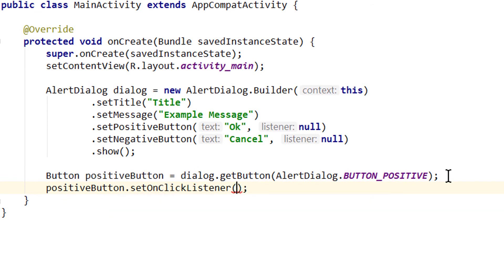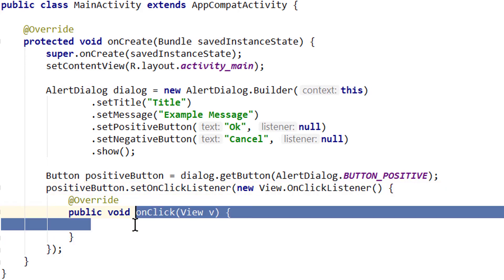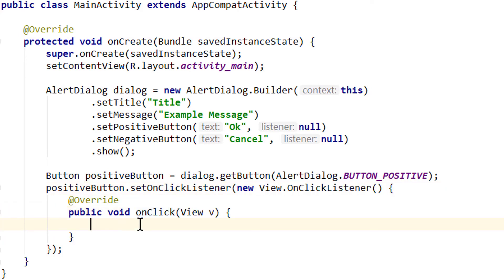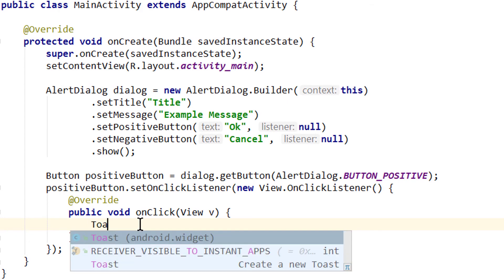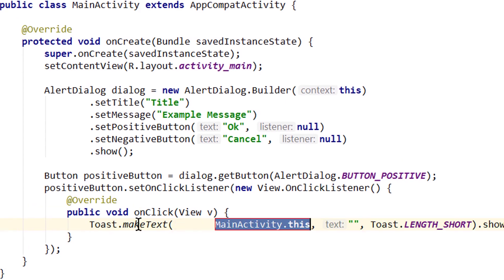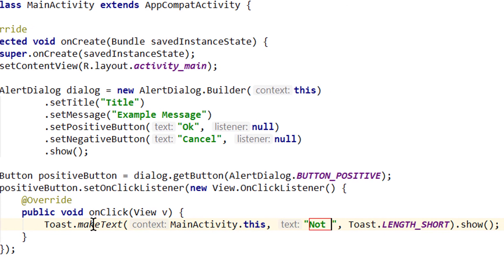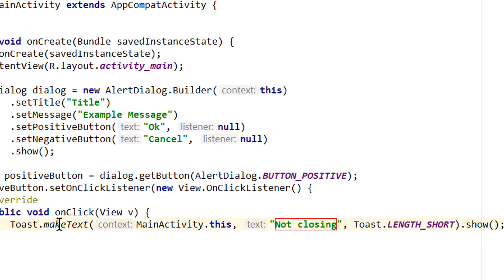Now this positive button is saved in this variable, and we can make changes to it. We call positiveButton.setOnClickListener with a new OnClickListener, as we usually do for other buttons. This overwrites the default onclick behavior of this positive button. Here we will simply show a toast message, and I'm gonna set the text to 'NotClosing', because that's what it's going to do.